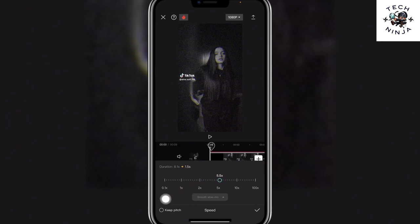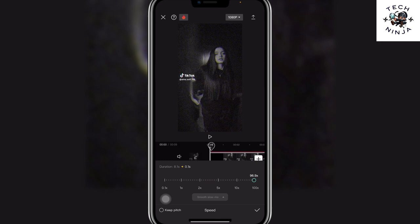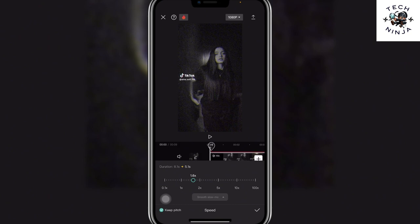So that's how you speed up a video on CapCut. I hope you found the process easy and liked my video. If you did, please don't forget to like and subscribe to my channel. Thank you very much, see you again.